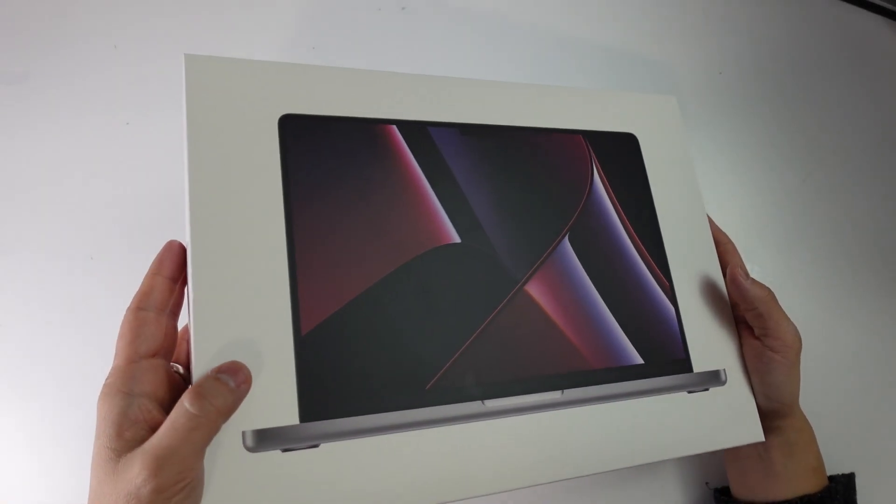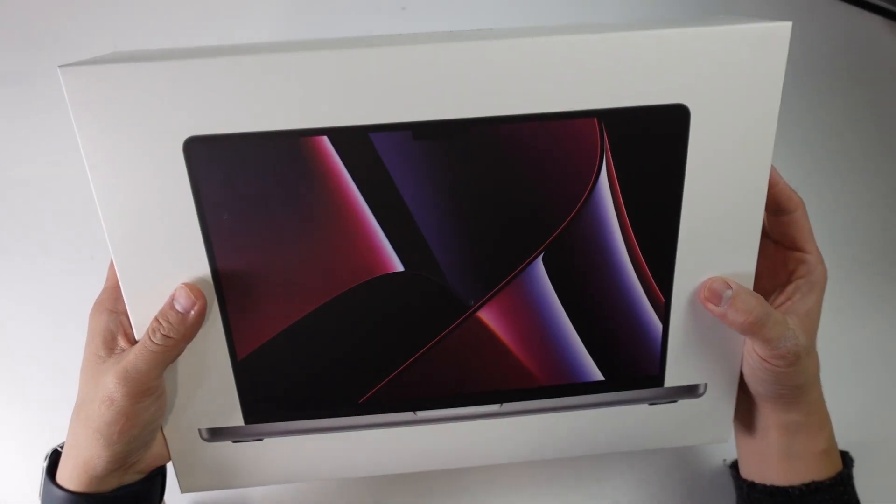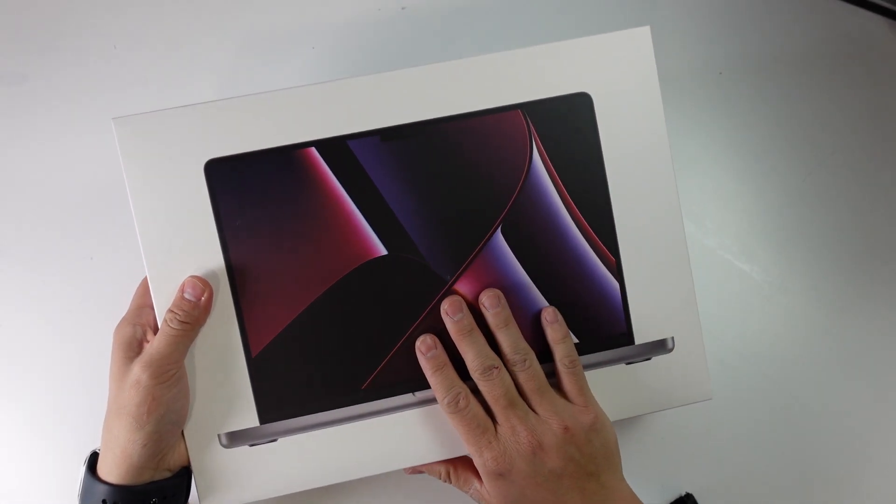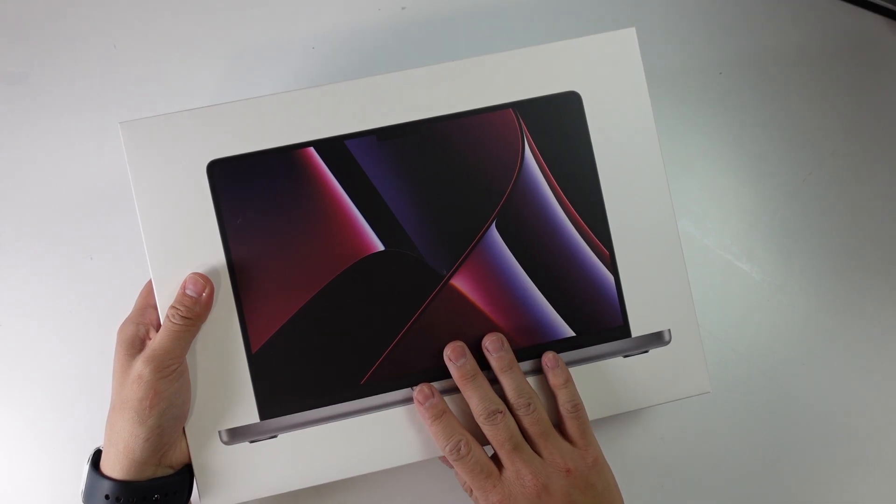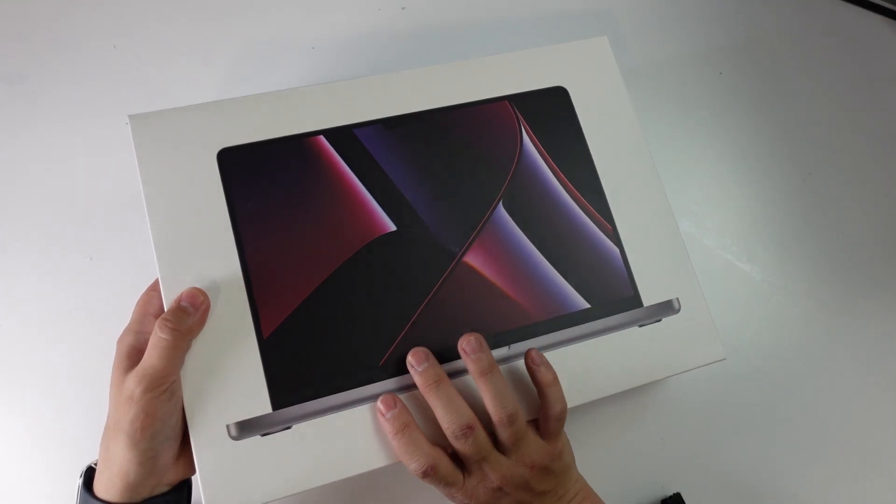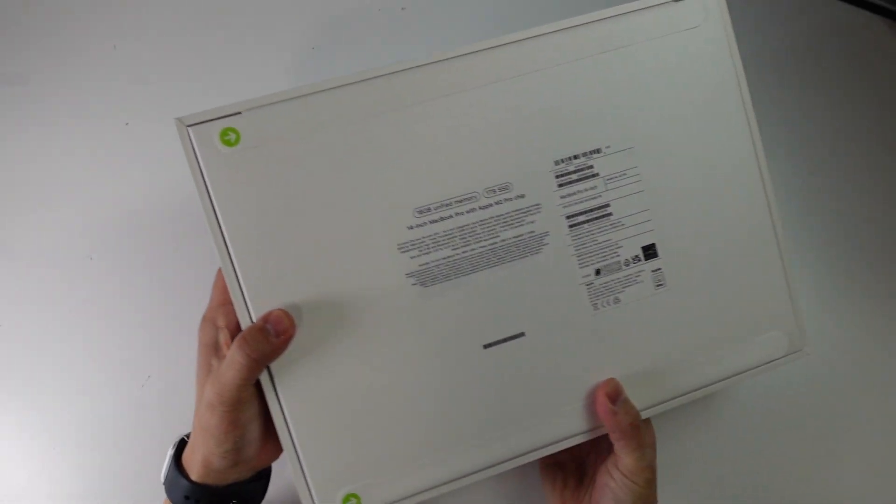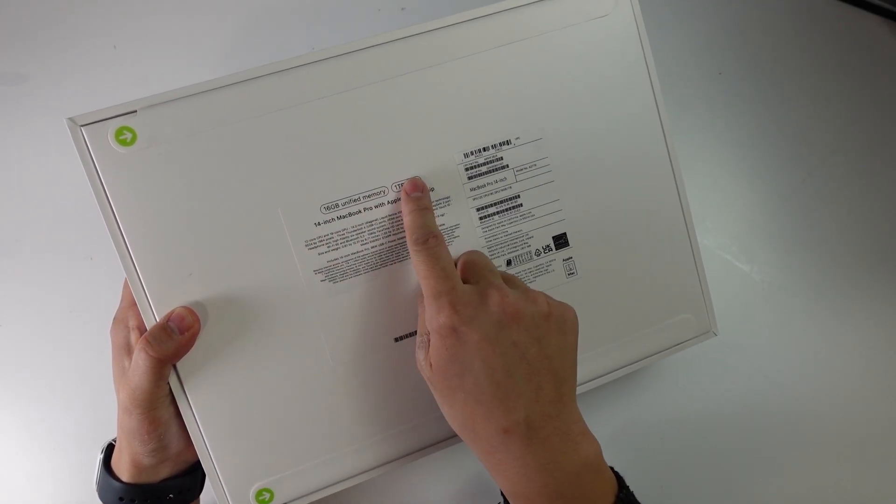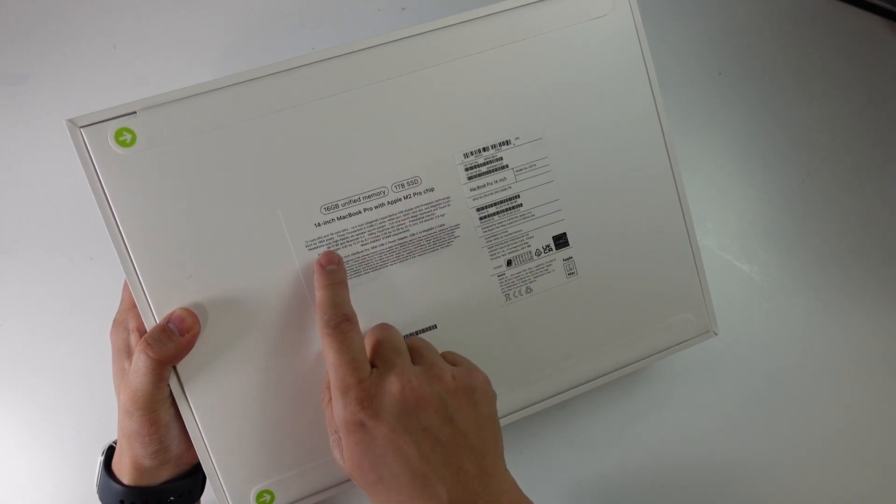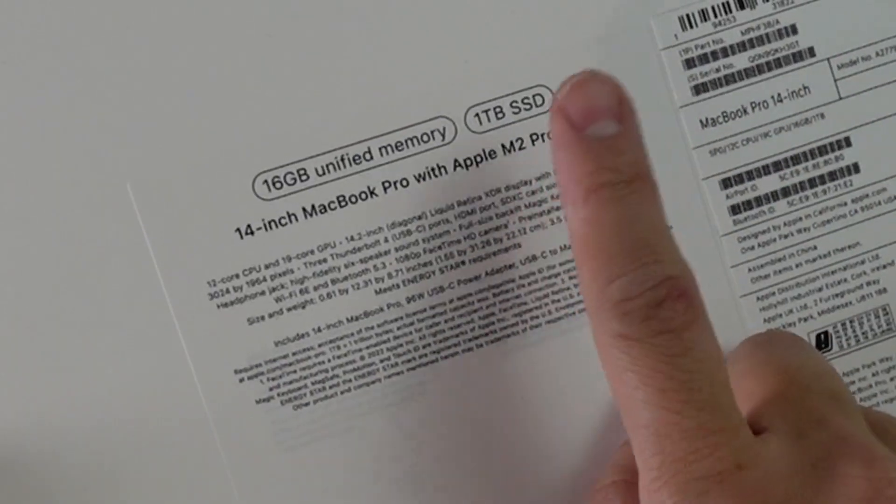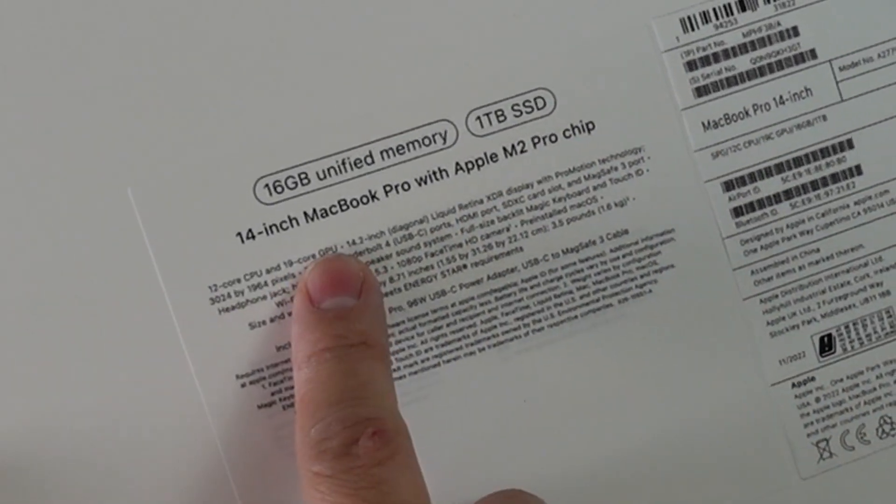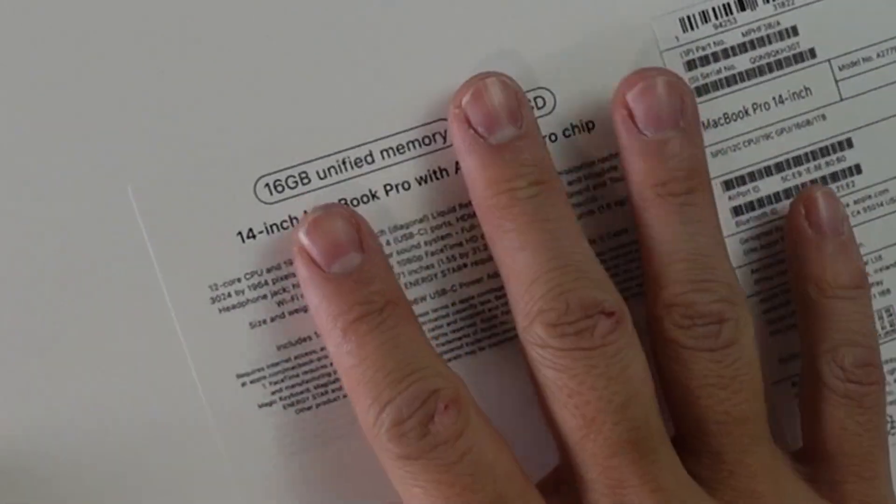Hey everyone, this is Andrew Tai. Welcome to my YouTube channel. Today we're going to be unboxing the MacBook Pro 14-inch with the M2 Pro chip. This variant has 16 gigabytes of RAM, one terabyte SSD, and the M2 Pro chip with a 12-core CPU and a 19-core GPU.